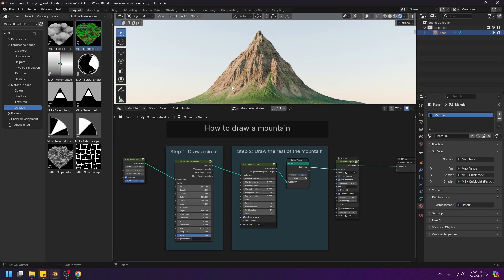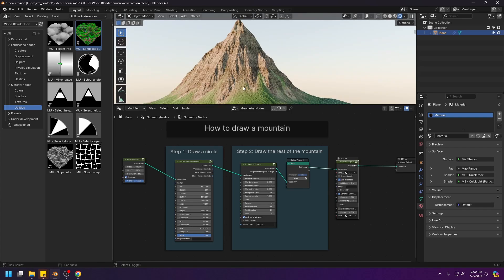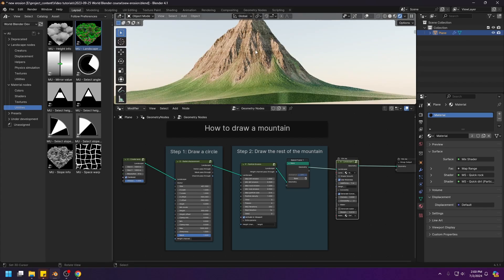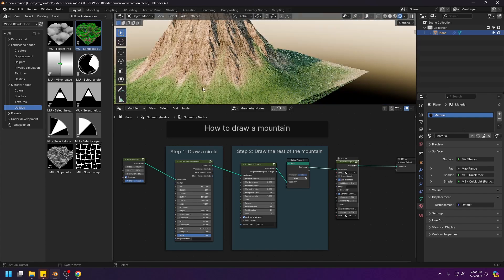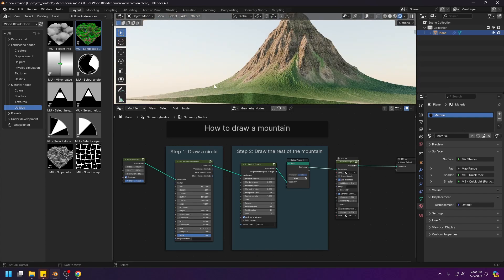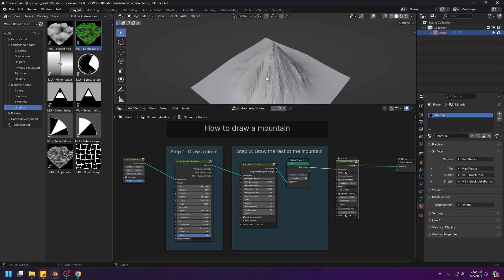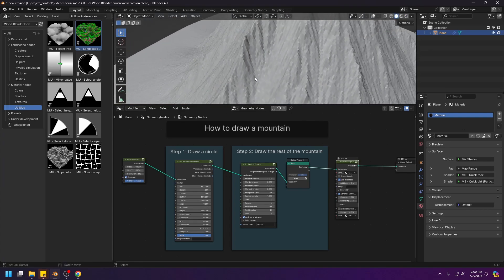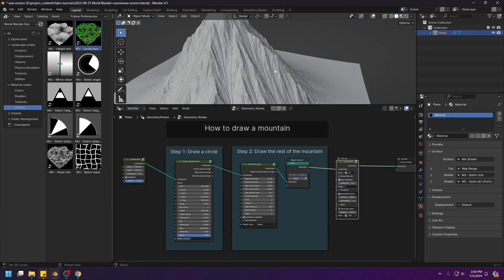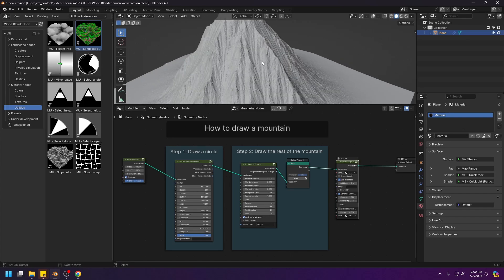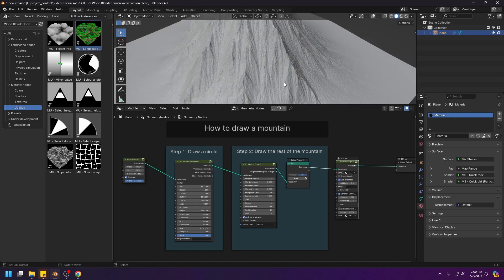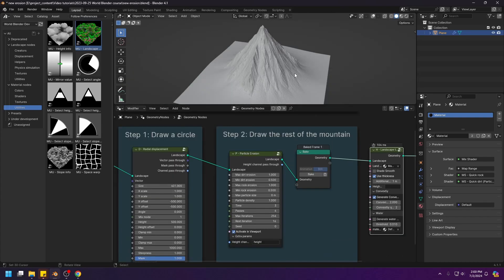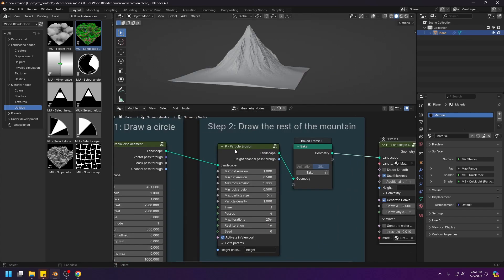You see all of these little details, like the cut of the water coming down from the top of the mountain to the base. And look at the dirt. It's kind of gradually flattened out towards the bottom. And let's have a look at the rocks. The mountain has these very nice and very natural looking creases. And all of that was done automatically using this particle erosion node.